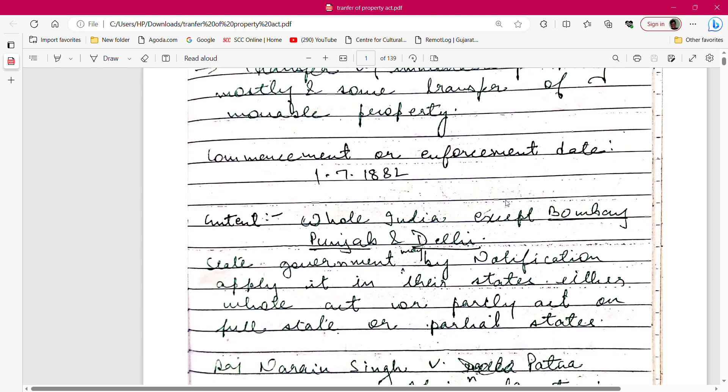Regarding the extent of the Transfer of Property Act — it applies in India, but not in Mumbai, Punjab, and Delhi, as those regions have their own statutes and their own laws. This is an important question: the Transfer of Property Act applies in India except in Mumbai, Punjab, and Delhi.